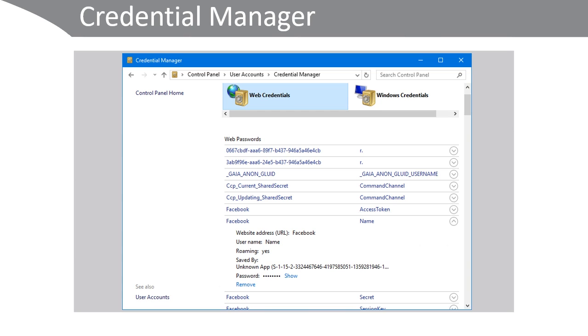Windows separates the list of those used for websites, listed under Web Credentials, and those used for Windows Servers, listed under Windows Credentials.